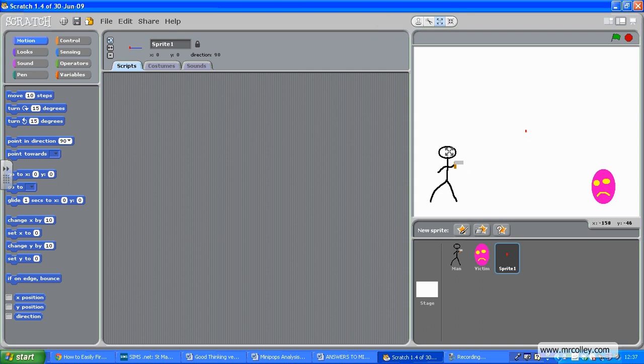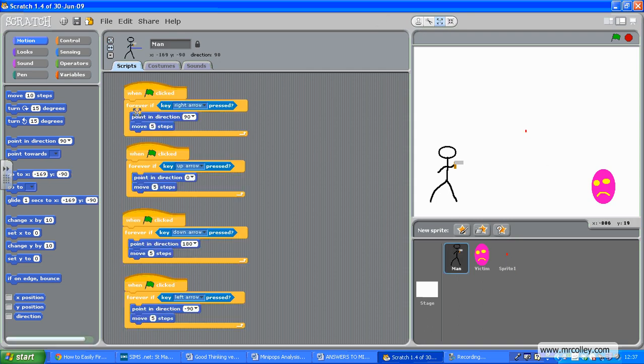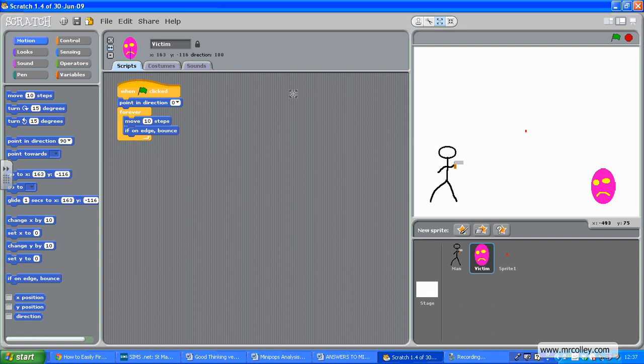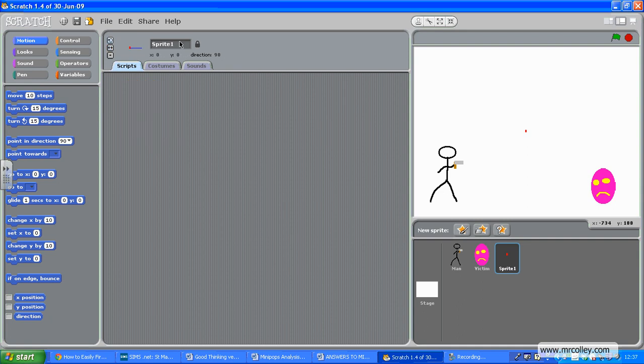So I've got a man who can move around with the arrow keys, I've got a victim who's bouncing up and down, and I've got a bullet. I haven't named that bullet yet, so I'm going to select it and call it 'bullet'. Get yourself set up with those three things and then come back to learn how to make the man fire.